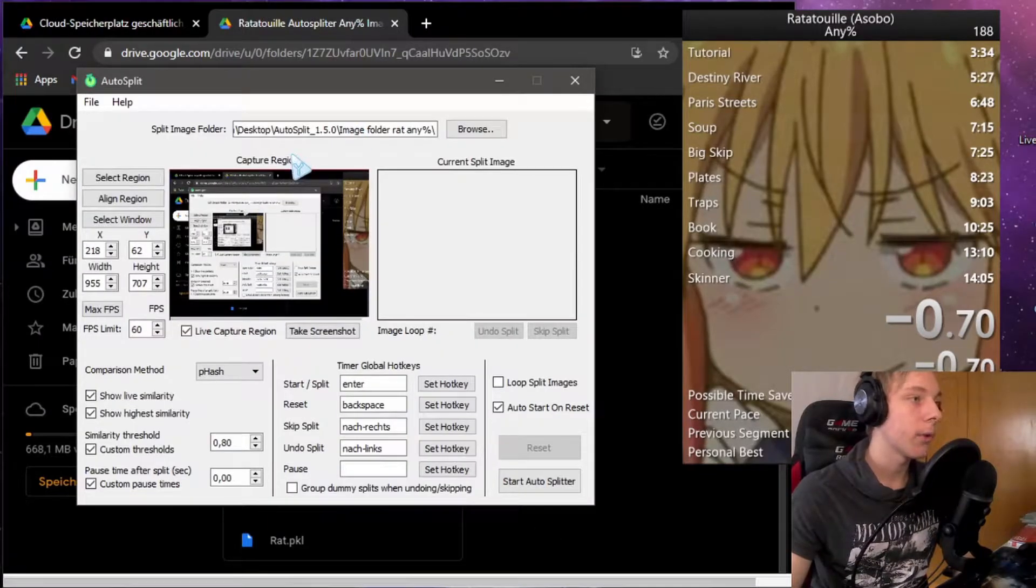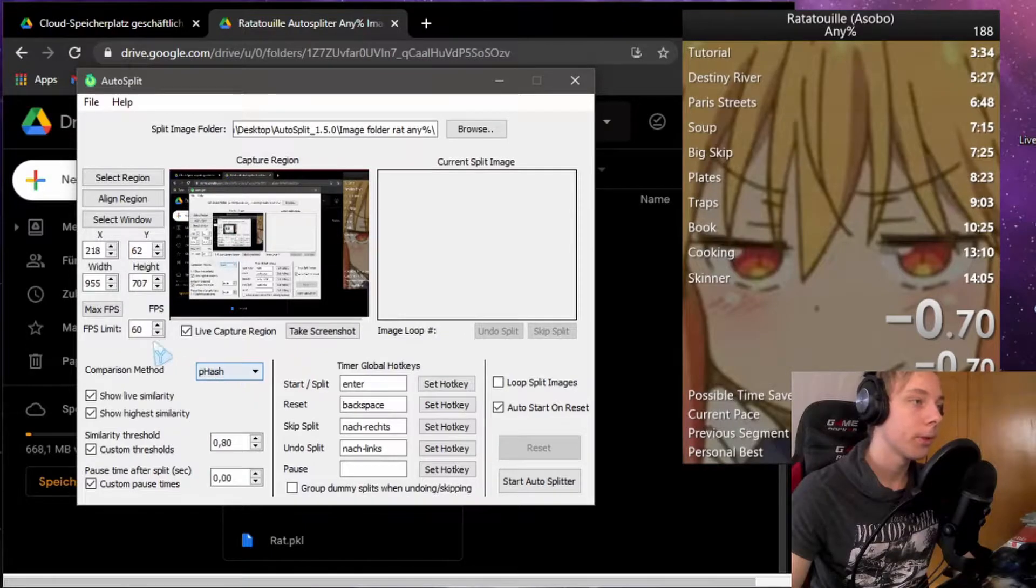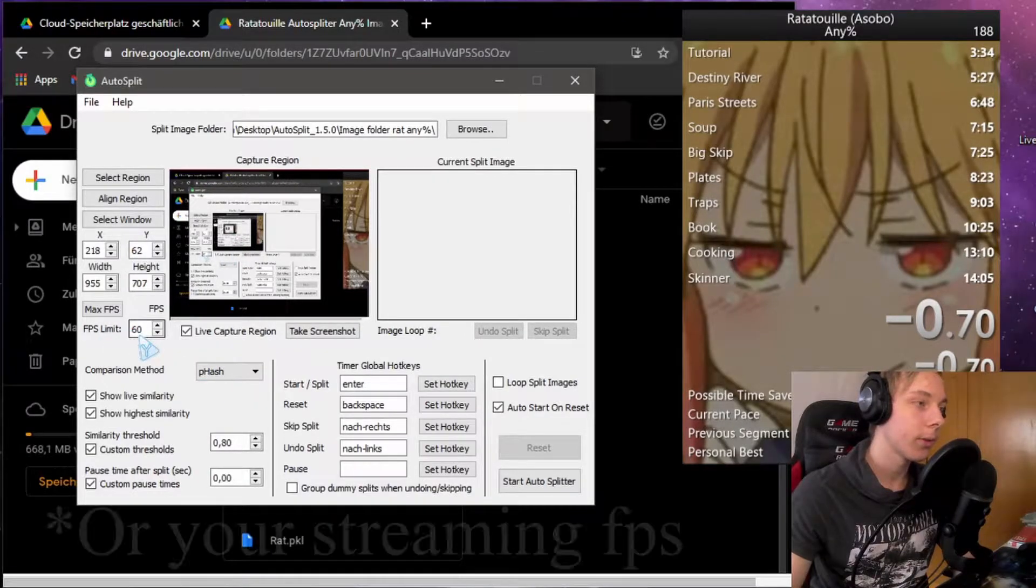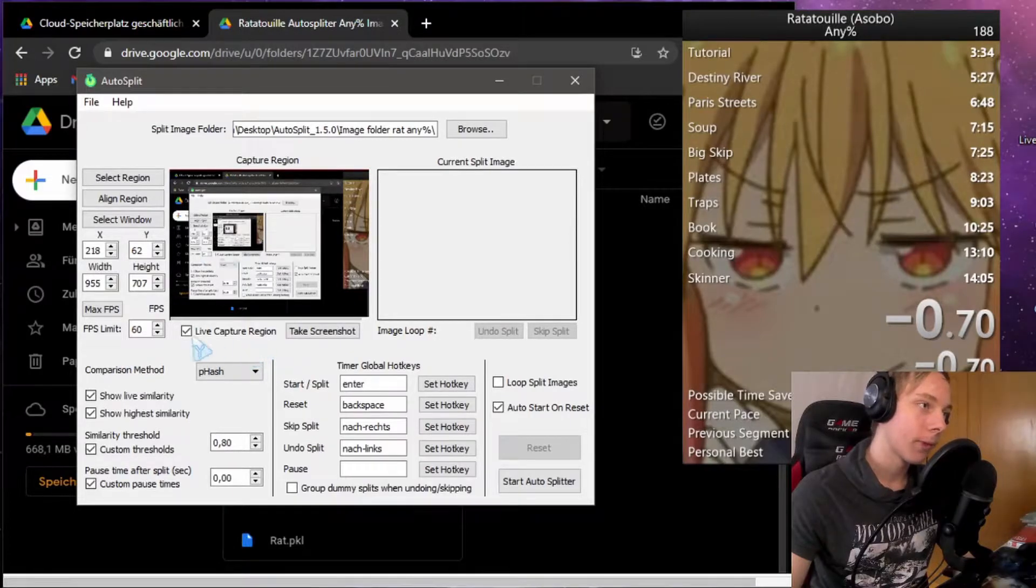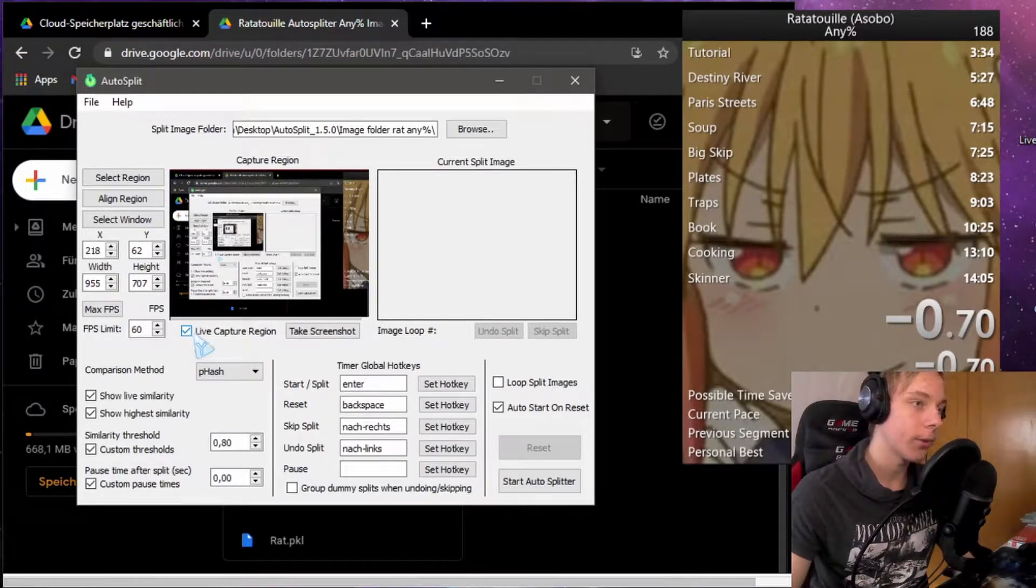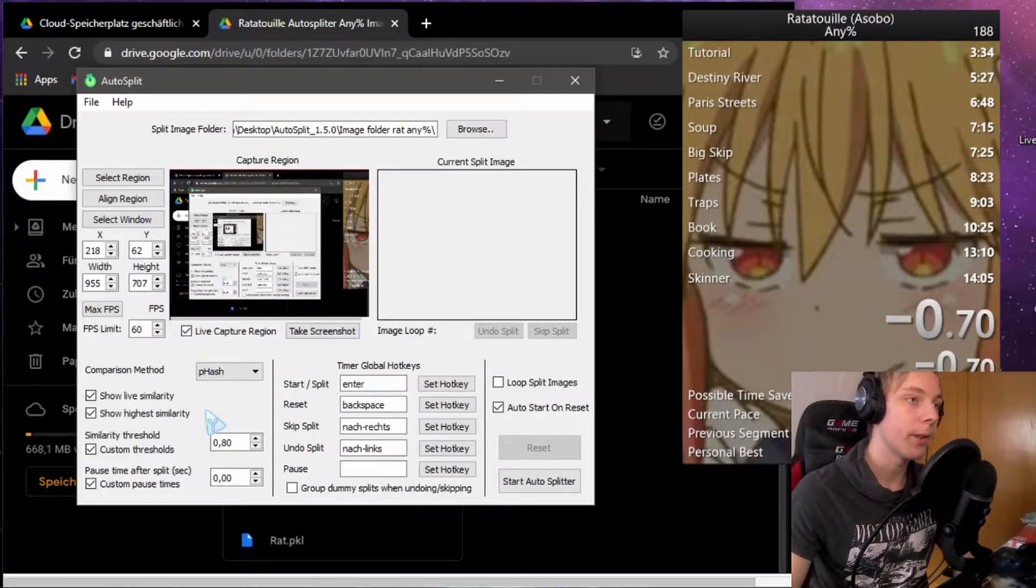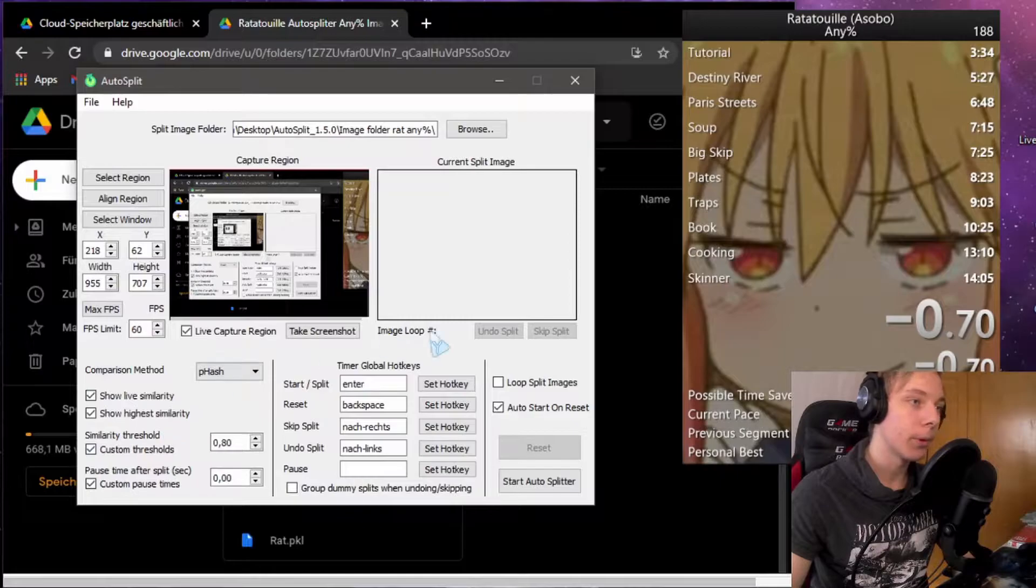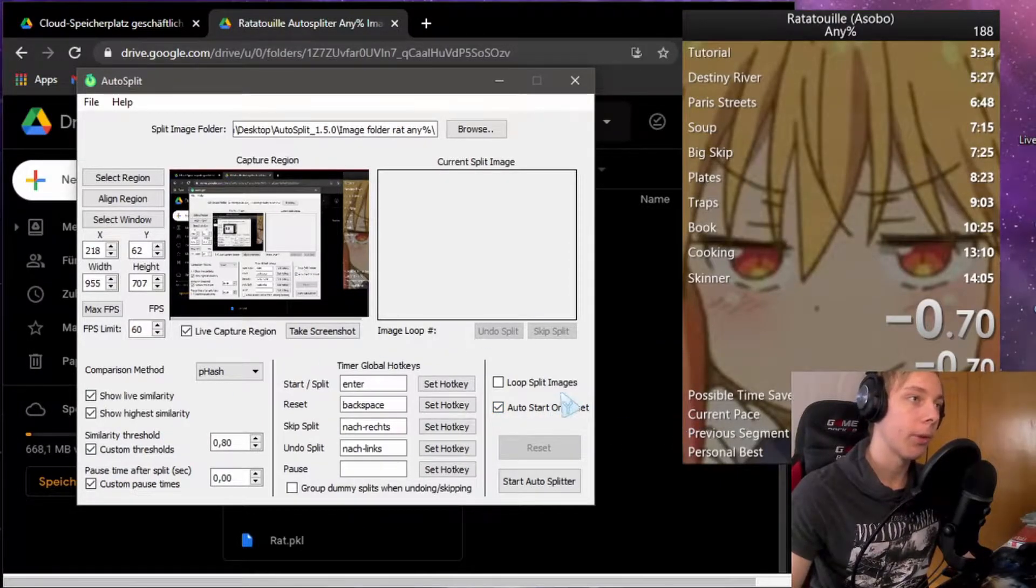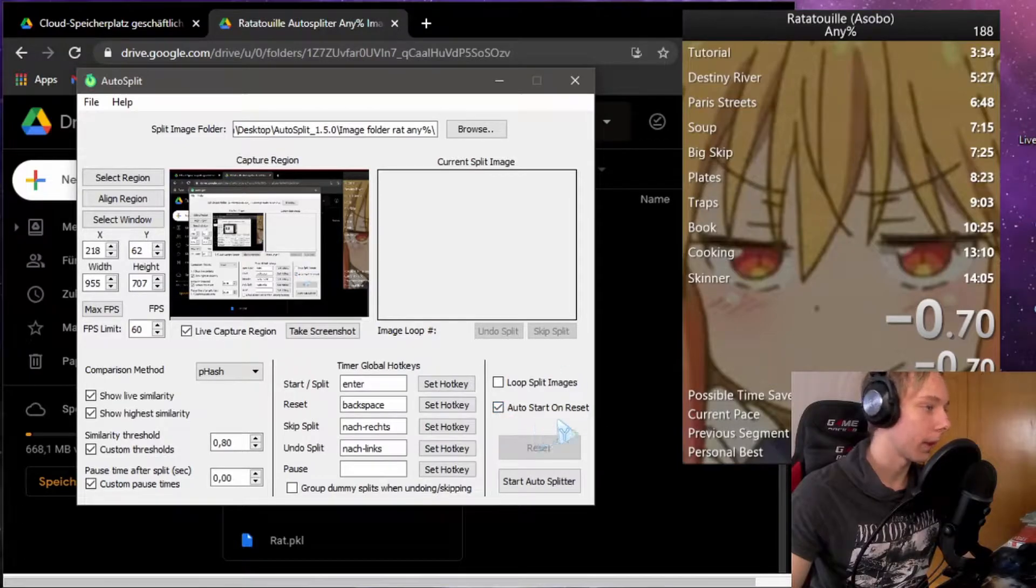Get back in auto splitter. Very important—also set your FPS the same FPS that your game is running on. If any of those checkmarks are not the same as they are for me, like live capture region or auto start or reset, make sure those boxes are activated.